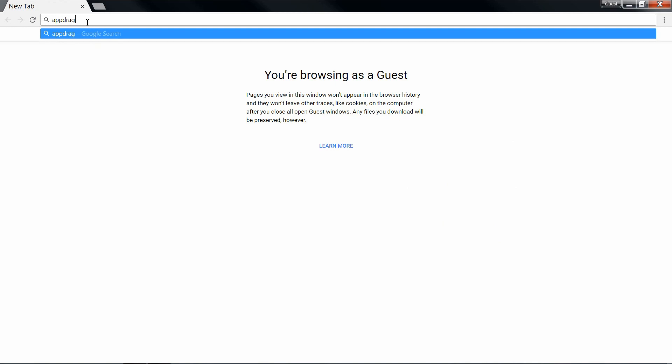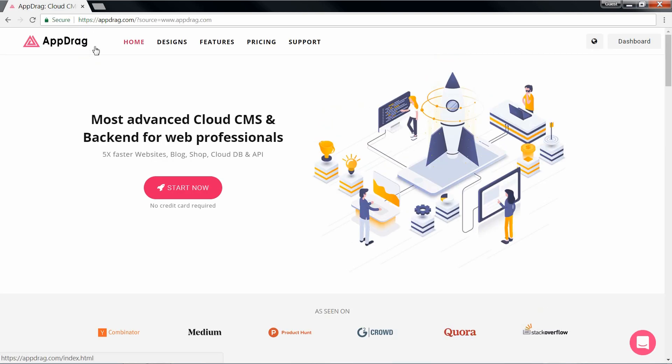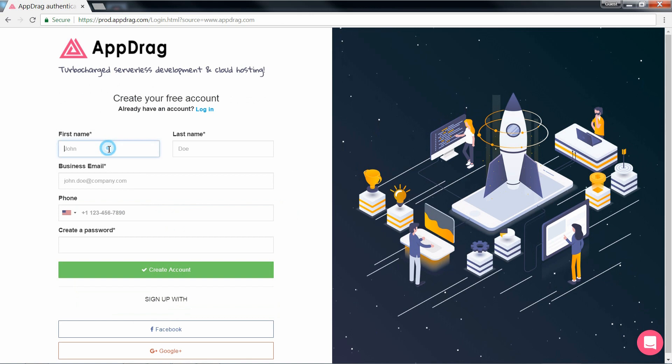I'm going to create a new account on AppTrag real quick and you can do the same if you haven't already. Go ahead and pause at any time if you need to get up to speed.